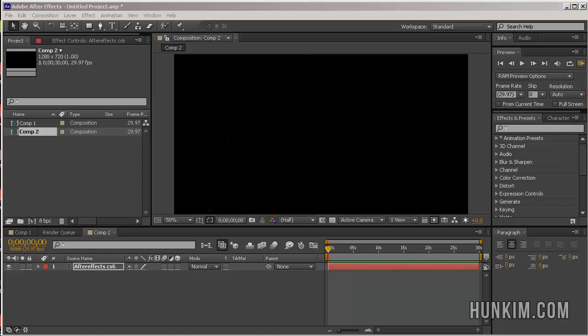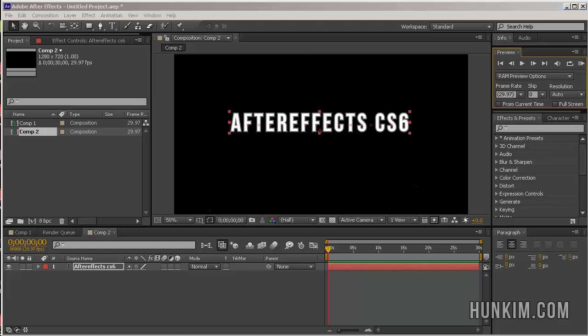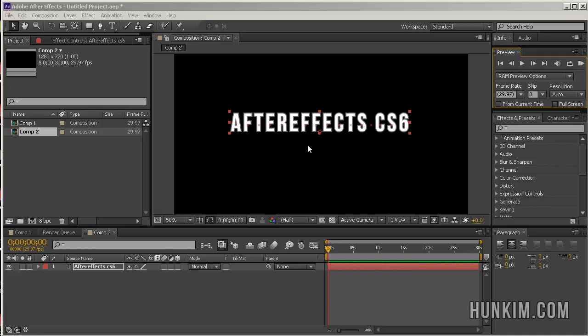Congratulations, we now created some text. We played with the stroke and fill colors. We even added a special effect to this text. You're welcome.